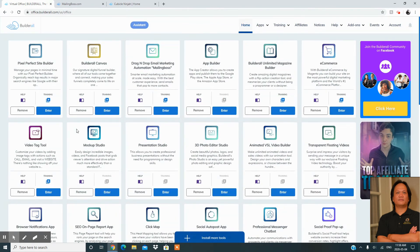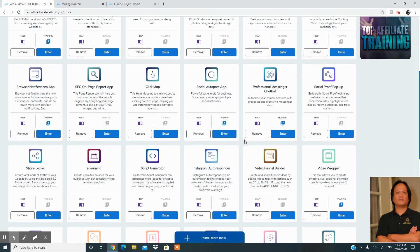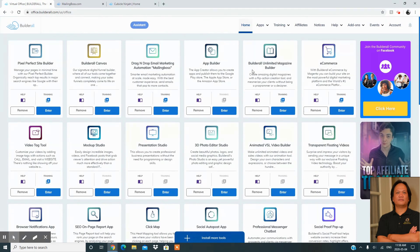I'm sharing this because those of you running WordPress, Wix, or any other website platform don't have the opportunity to get all these tools for free. That's why I'm sharing this — the privilege of having all the tools you need without paying extra, because it's all included in the Builder All plan. This is the value that Builder All has to offer, and you cannot find the same platform anywhere else. This is Oscar from Cubicle Ninja — I hope I shared something of value. See you on the next video, have a good day!